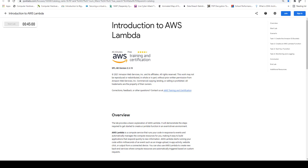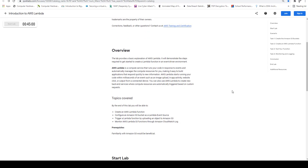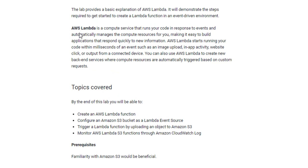Hi everyone, welcome back to my channel. In this video we are going to perform a lab on AWS Lambda. AWS Lambda is a compute service that runs your code in response to events and automatically manages the compute resources for you, making it easy to build applications that respond quickly to new information. AWS Lambda starts running your code within milliseconds of an event such as image upload, in-app activity, website click, or output from a connected device.